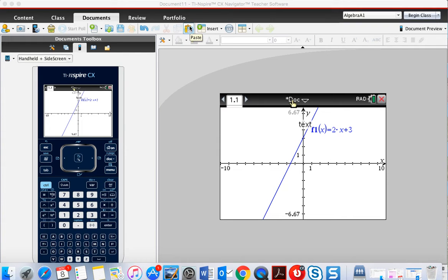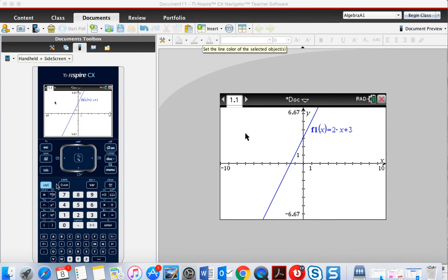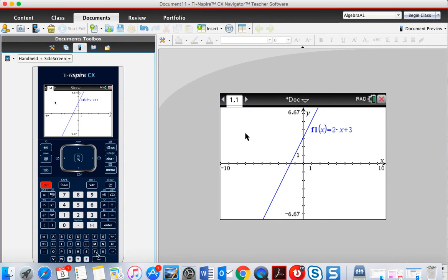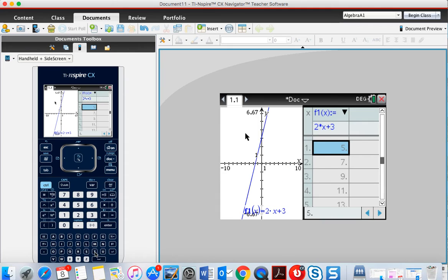I have a graph and I want to know what the table that corresponds to this graph would look like. The simplest way to find that is just to hit Ctrl+T to add a table to my graph.